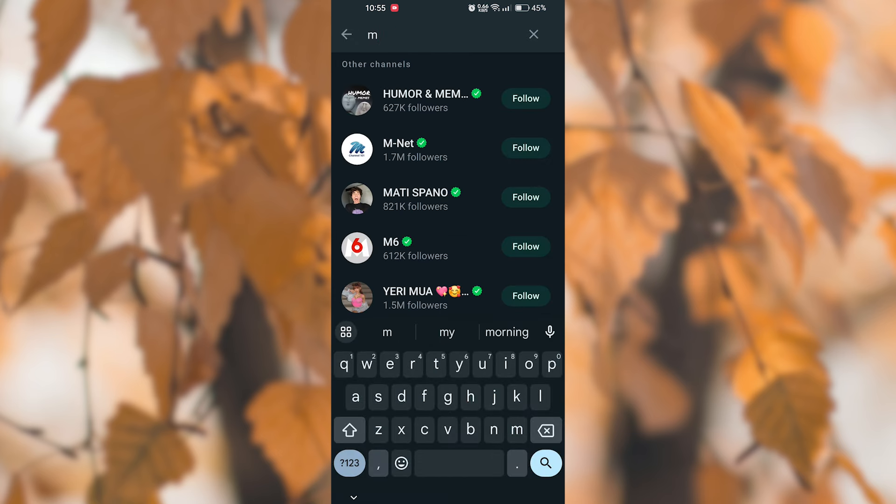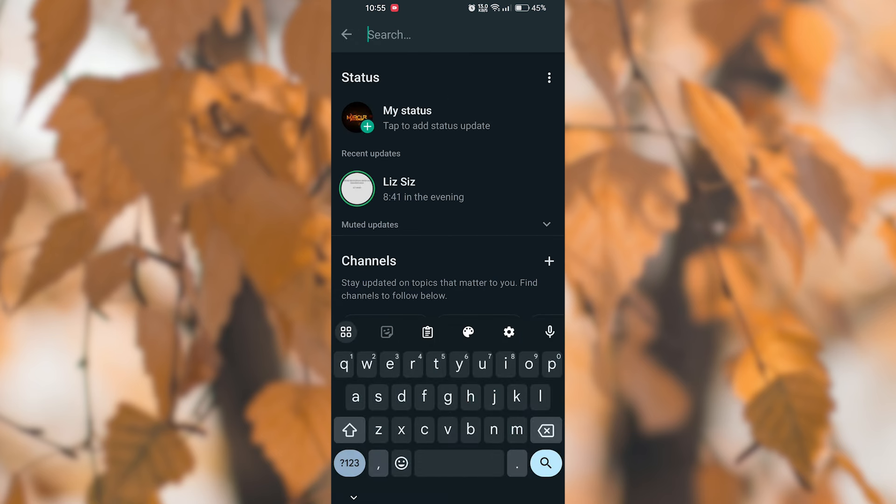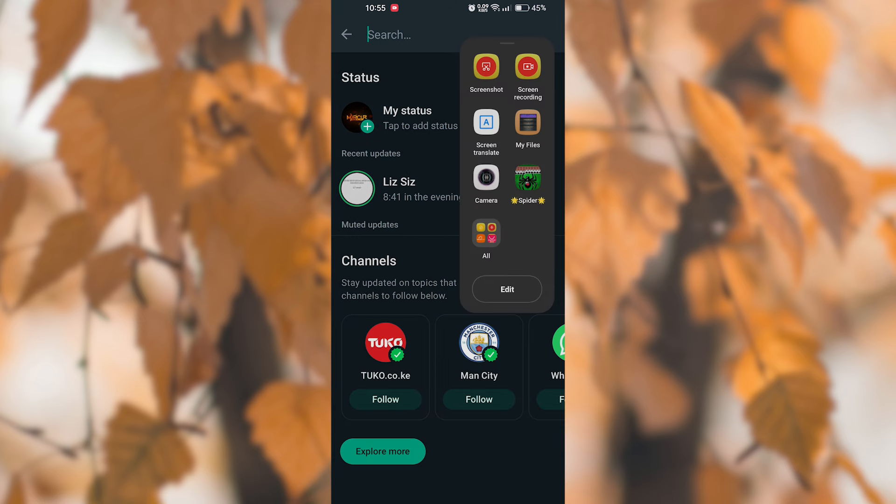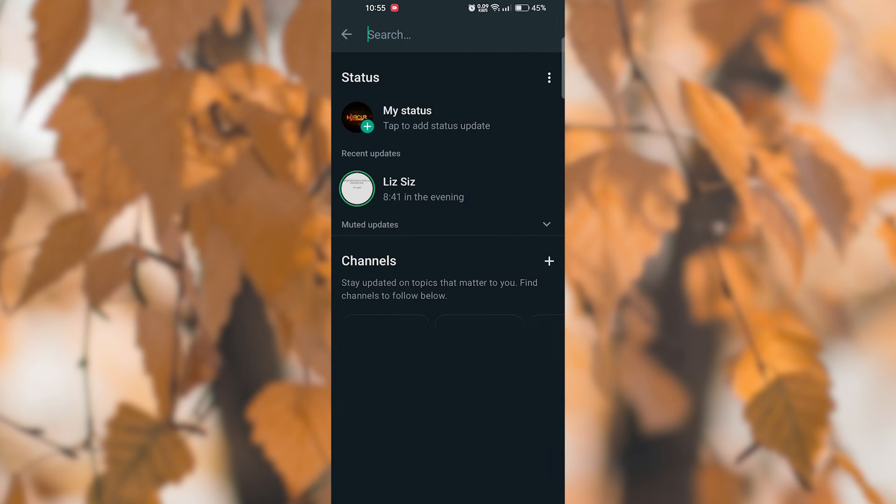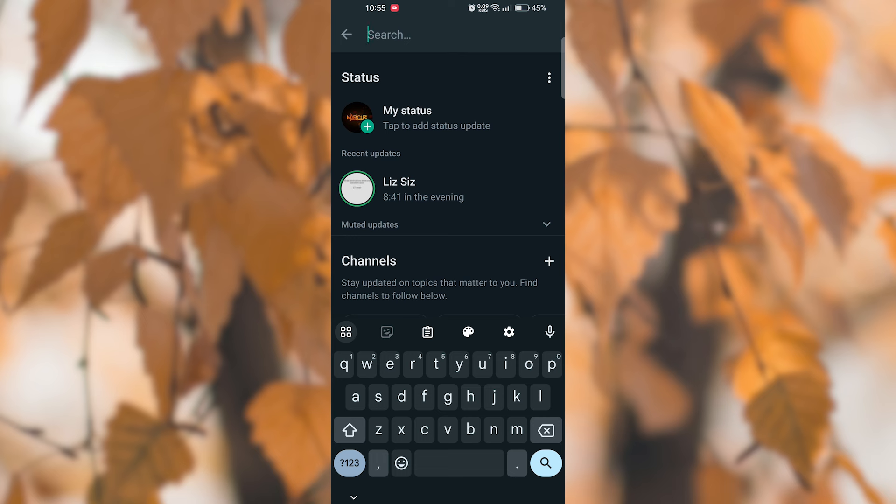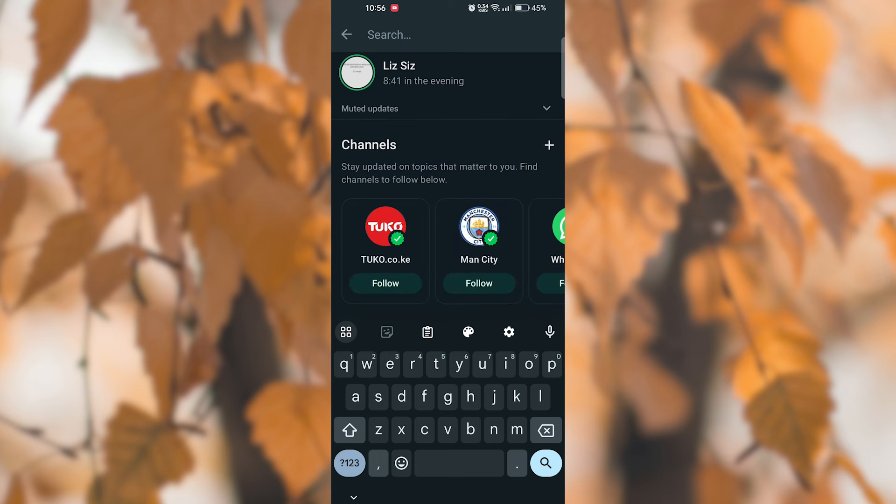Tap on the search bar and type in keywords related to the status updates you are looking for. WhatsApp will automatically filter the status updates based on your search query. You can scroll through the results and tap on the status updates you want to view.